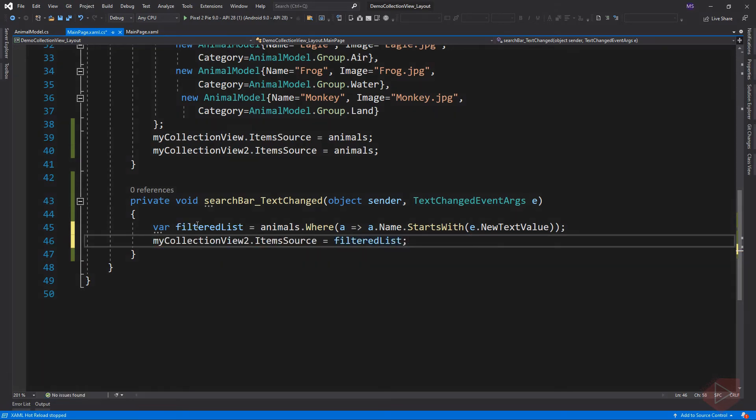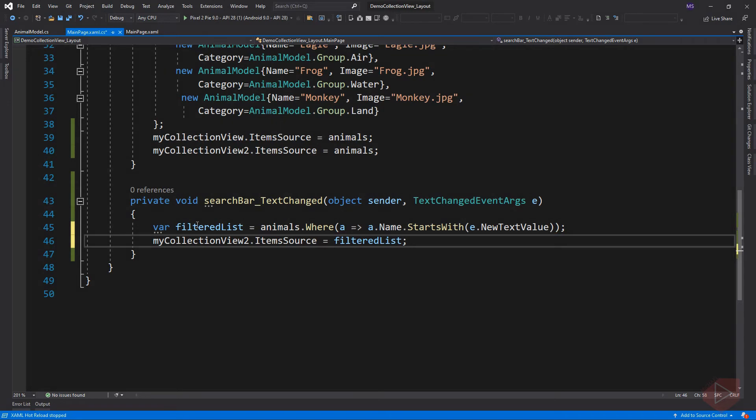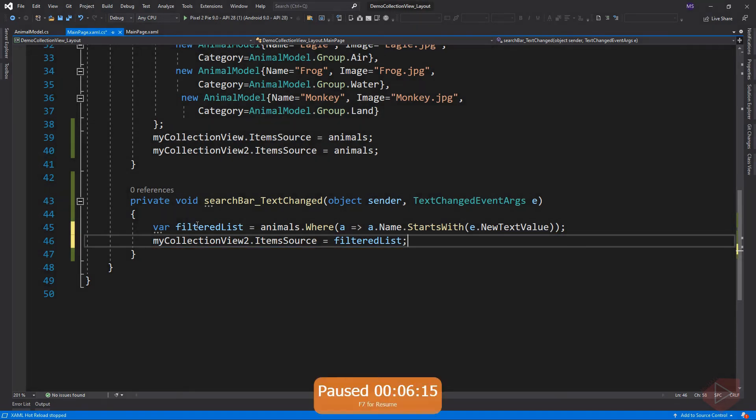Again I'm using language integrated query or LINQ to query my collection. Here we search for animals where the name starts with the character or characters input to the search bar element and set the results to the items source of the collections. Let's run the app again.